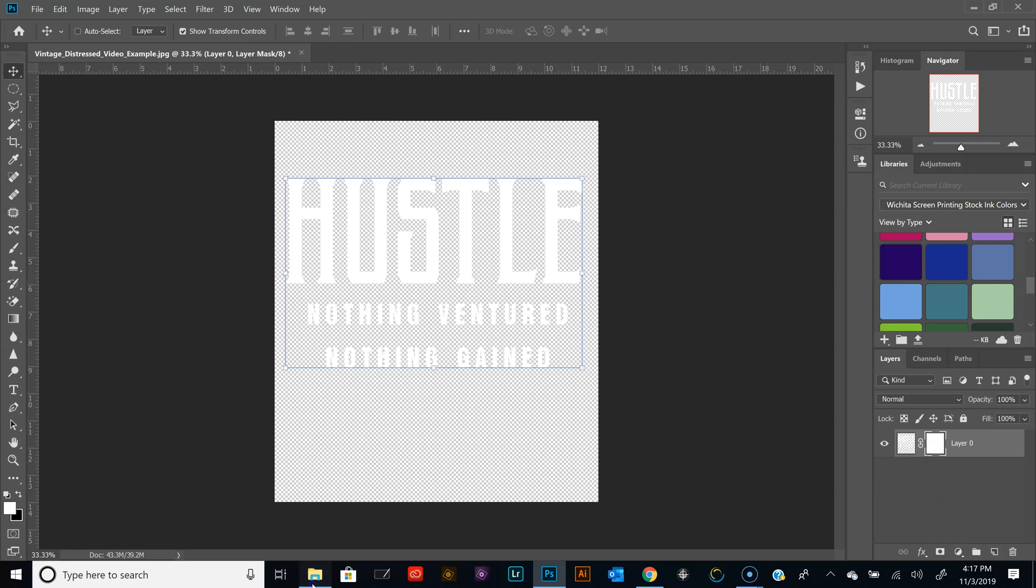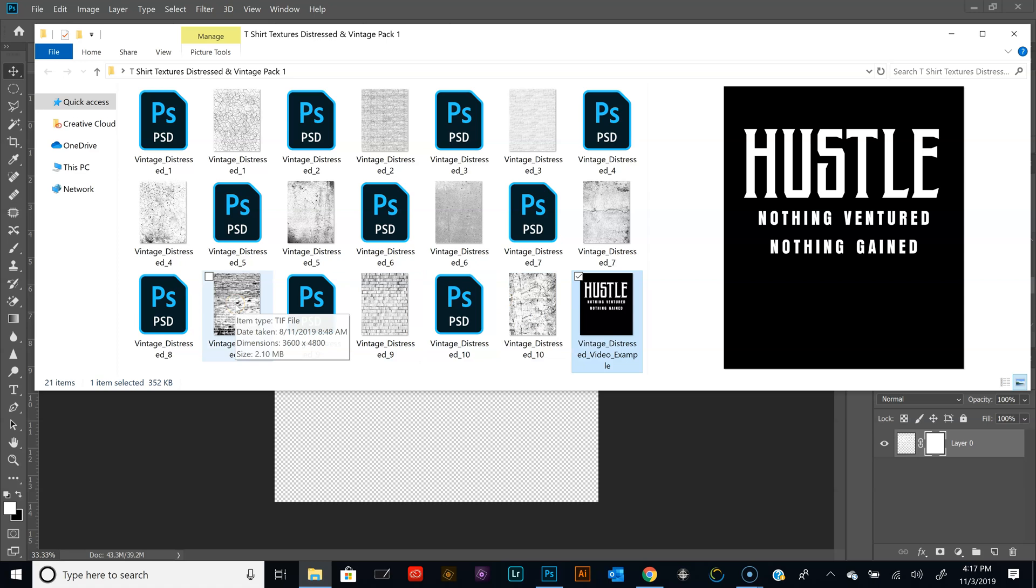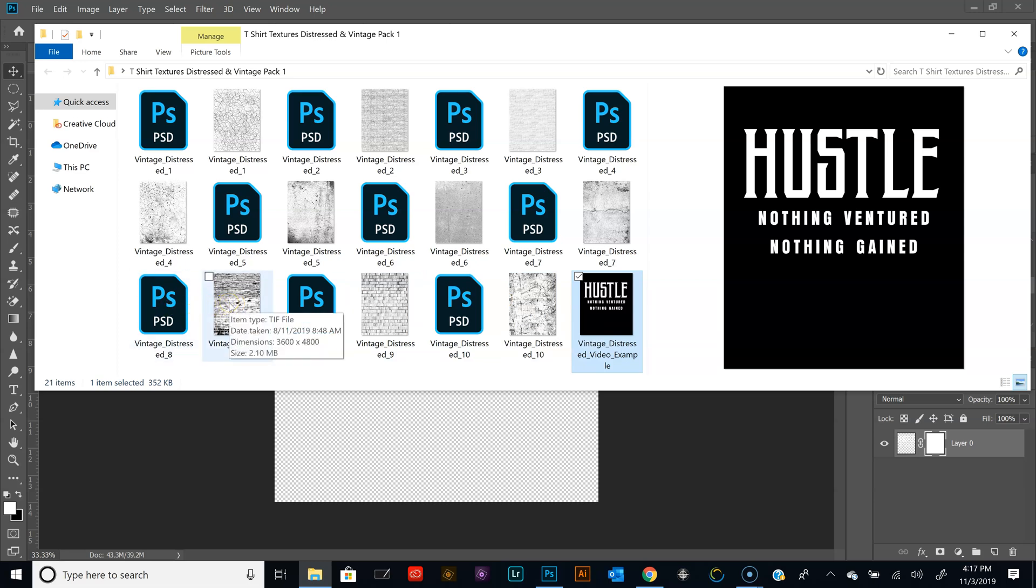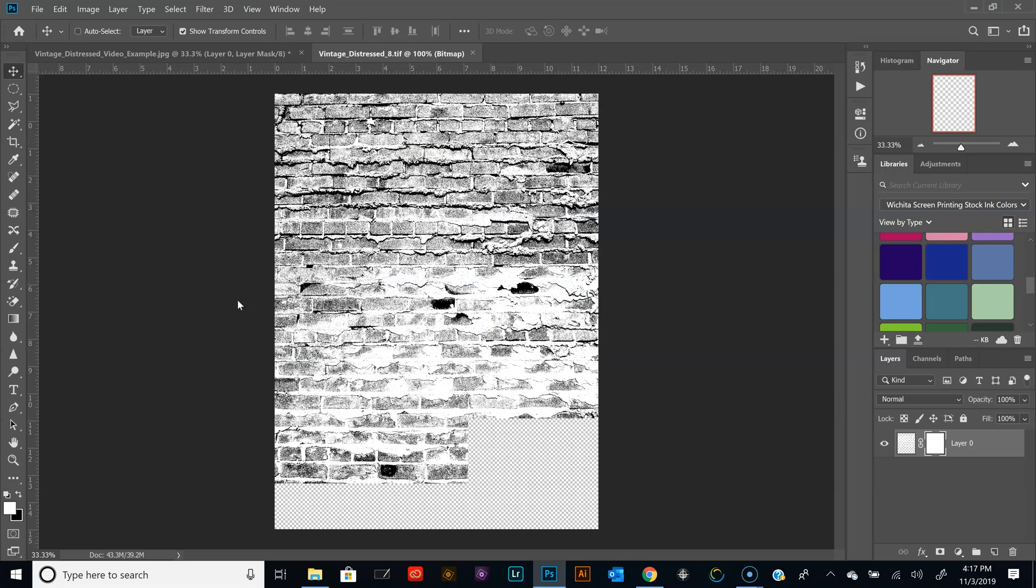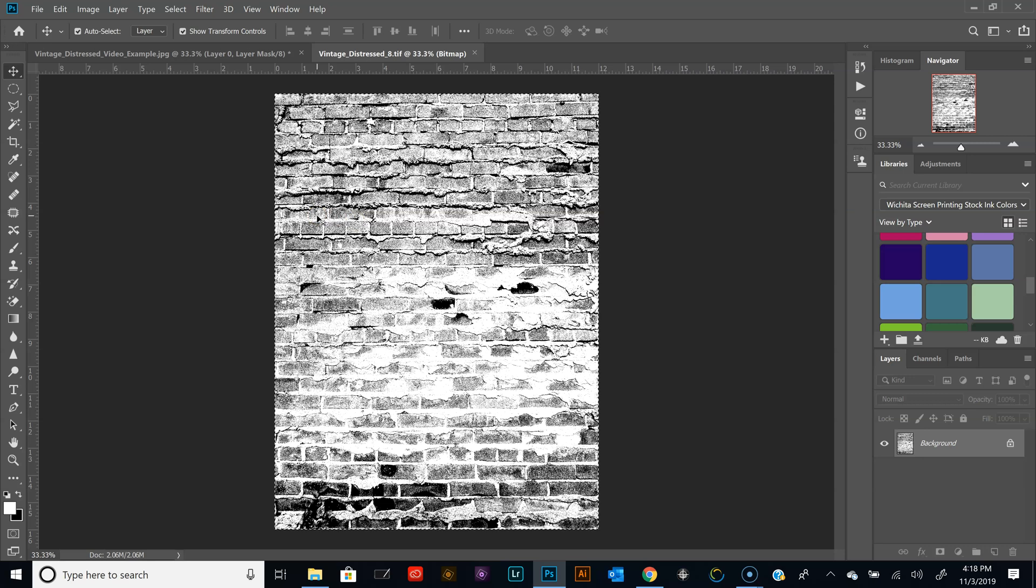So the next step would be to open the texture that you want to use for this design. And all these textures come as a PSD file or a bitmap TIFF. Let's go ahead and use this one here. Let's check this out. Let's see what it looks like. So now that we have this open, we're going to hit Ctrl A. It's going to select everything and then hit Ctrl C to copy it.